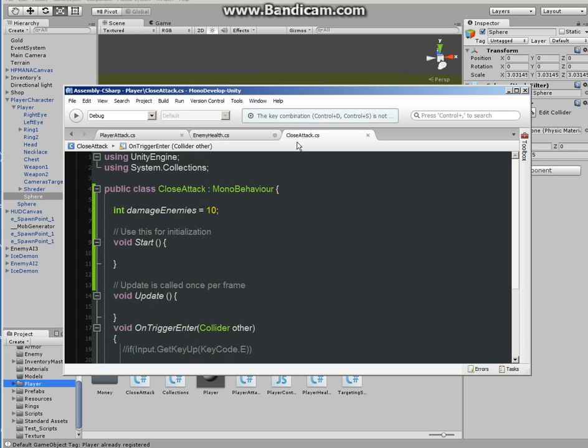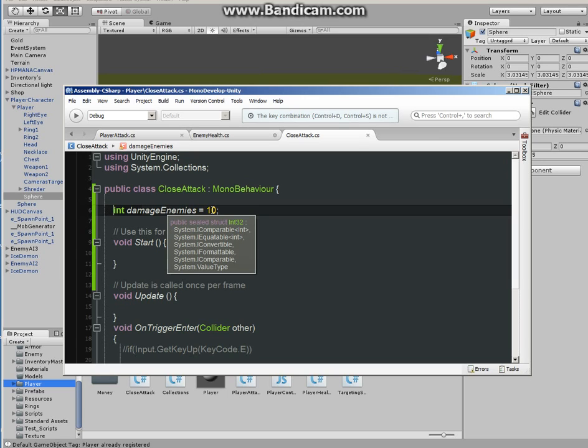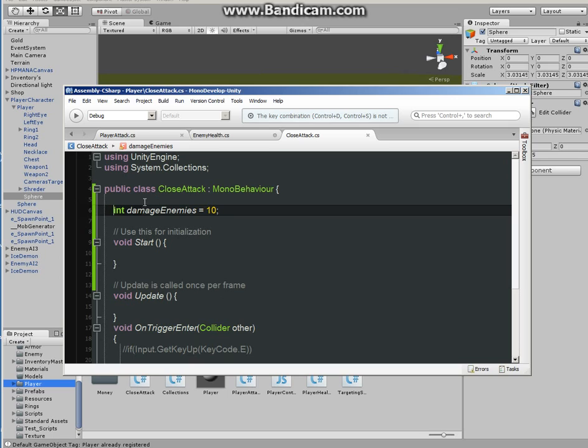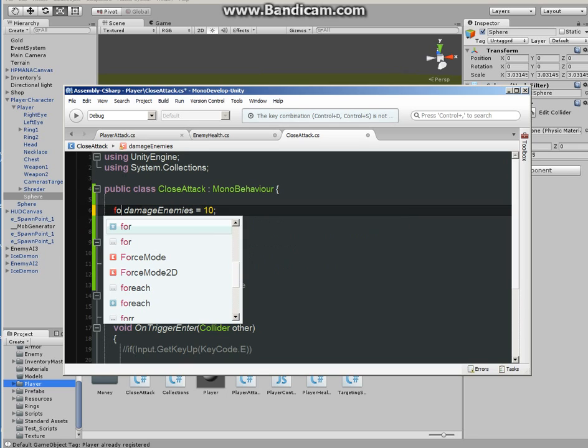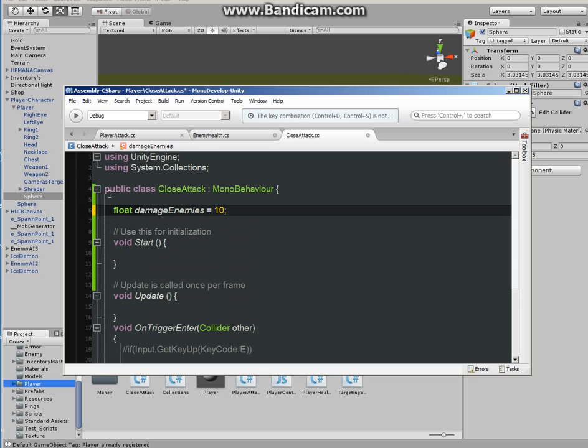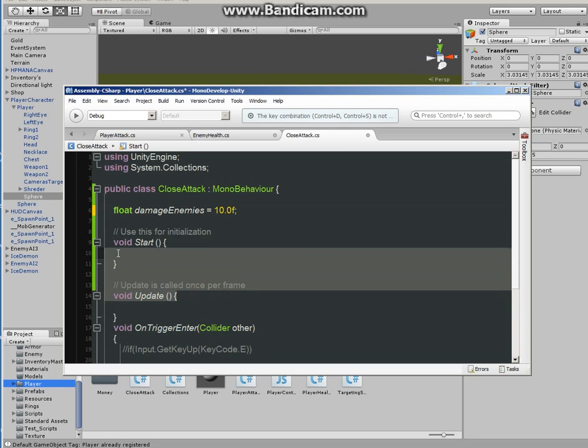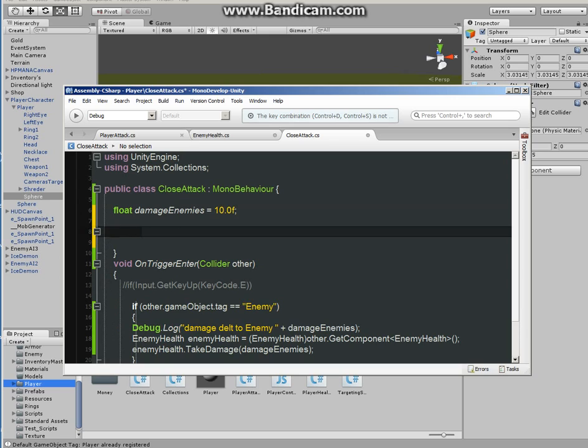Alright so close attack script, make your first thing will be to determine what kind of damage will player do. You can use it as int or float, let's not confuse you in this tutorial, let me fix this. Float damage enemies, I use the int and I'm sorry about that, I was testing something I guess it worked. So float damage enemies equals 10.0 F since it's float. Start and update, delete it.